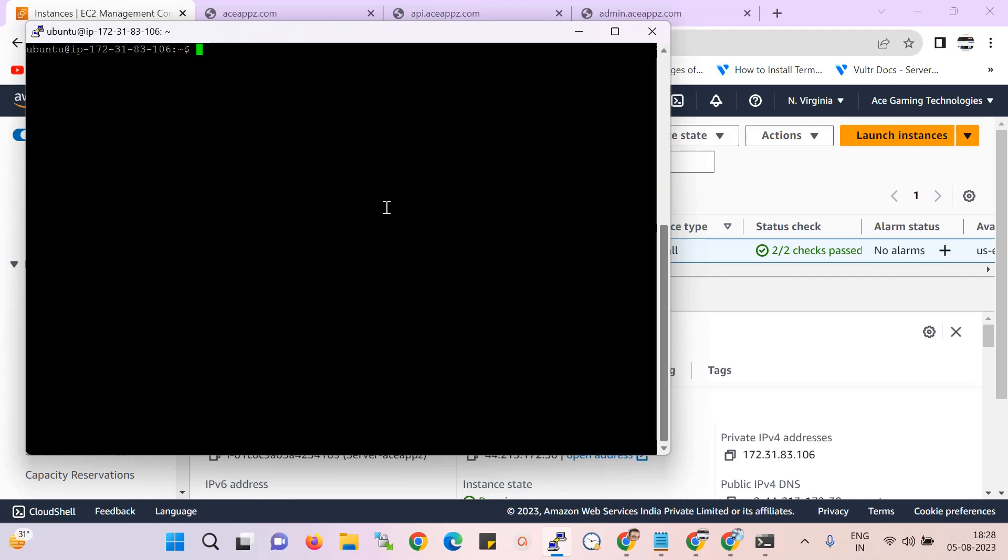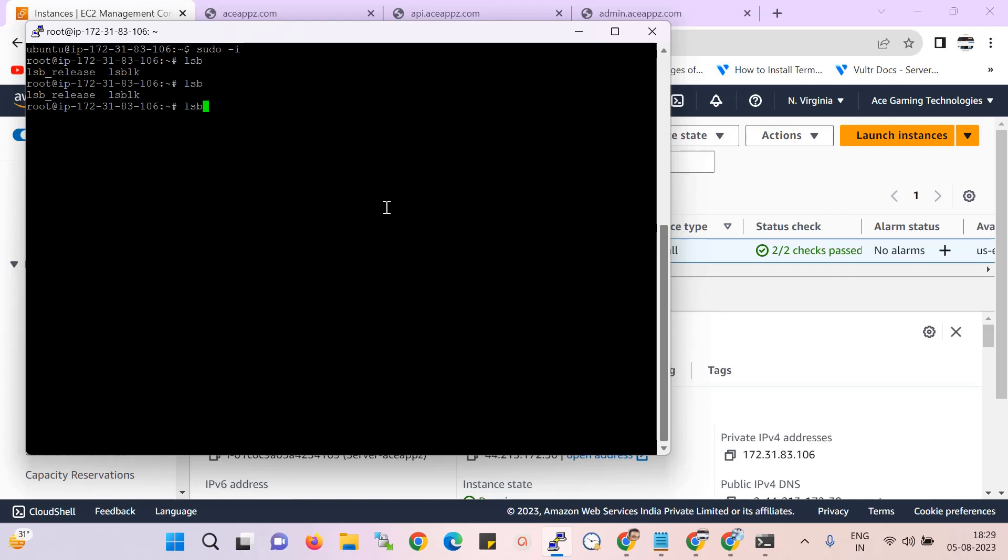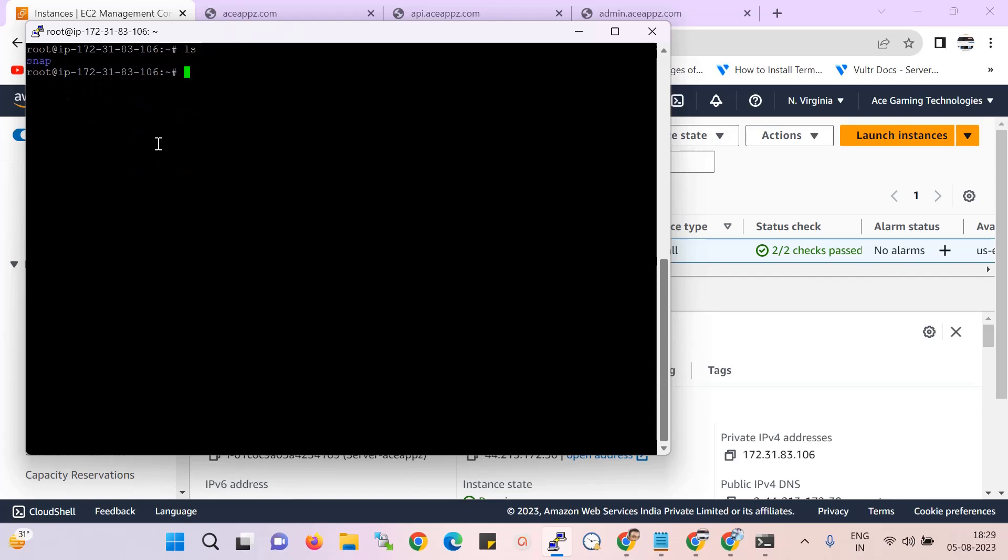So that is my Ubuntu server. Now if I check the server version, you can see over here this is Ubuntu 22.